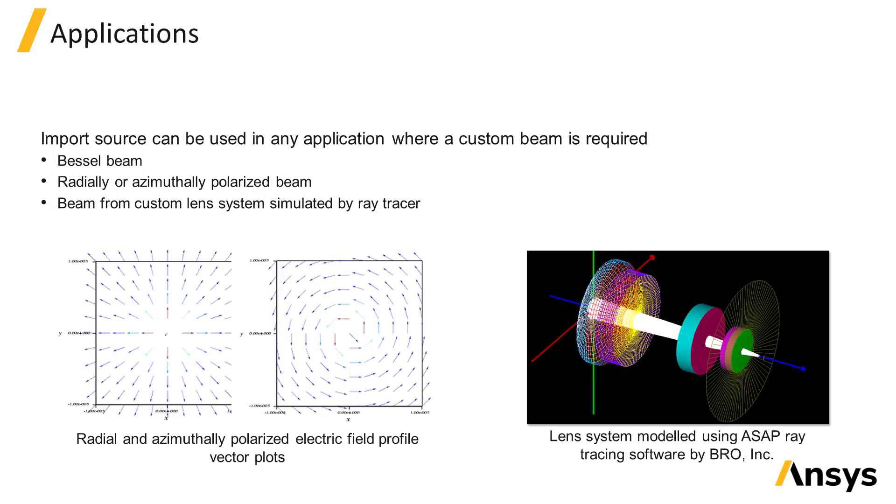The import source can be used to specify custom beam profiles like Bessel beams which aren't built into the software, or custom polarizations of the beam such as radially polarized beams. It can be used in the same type of applications where a Gaussian source is used. The demonstration in the next unit will show a radially polarized Gaussian beam.